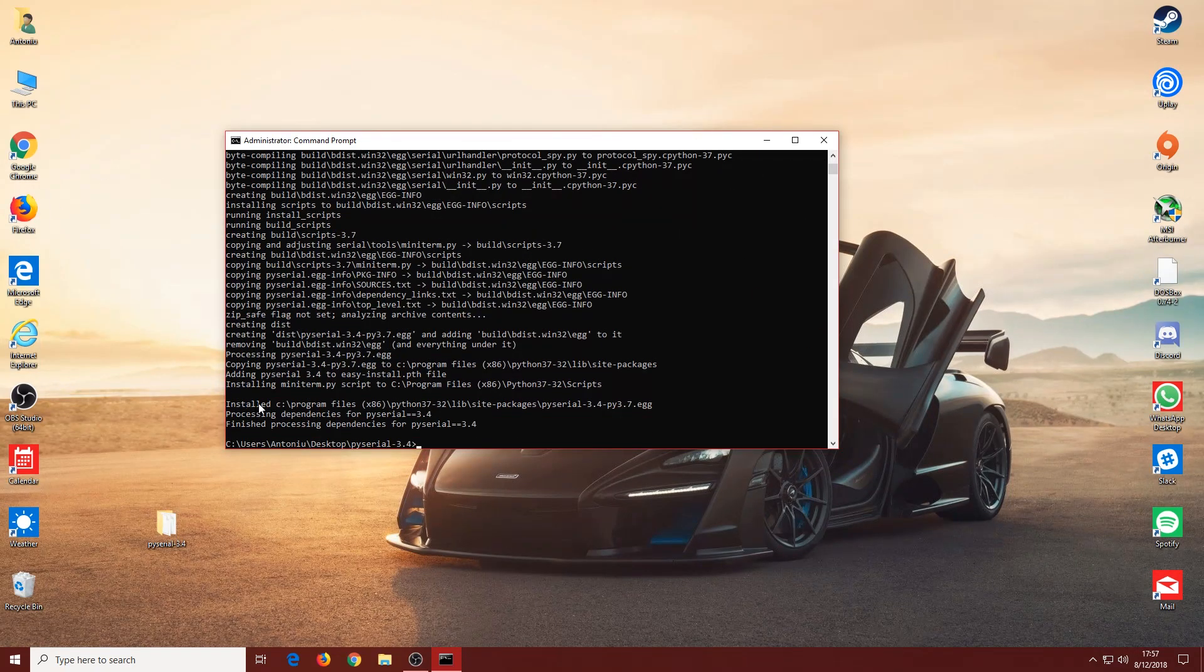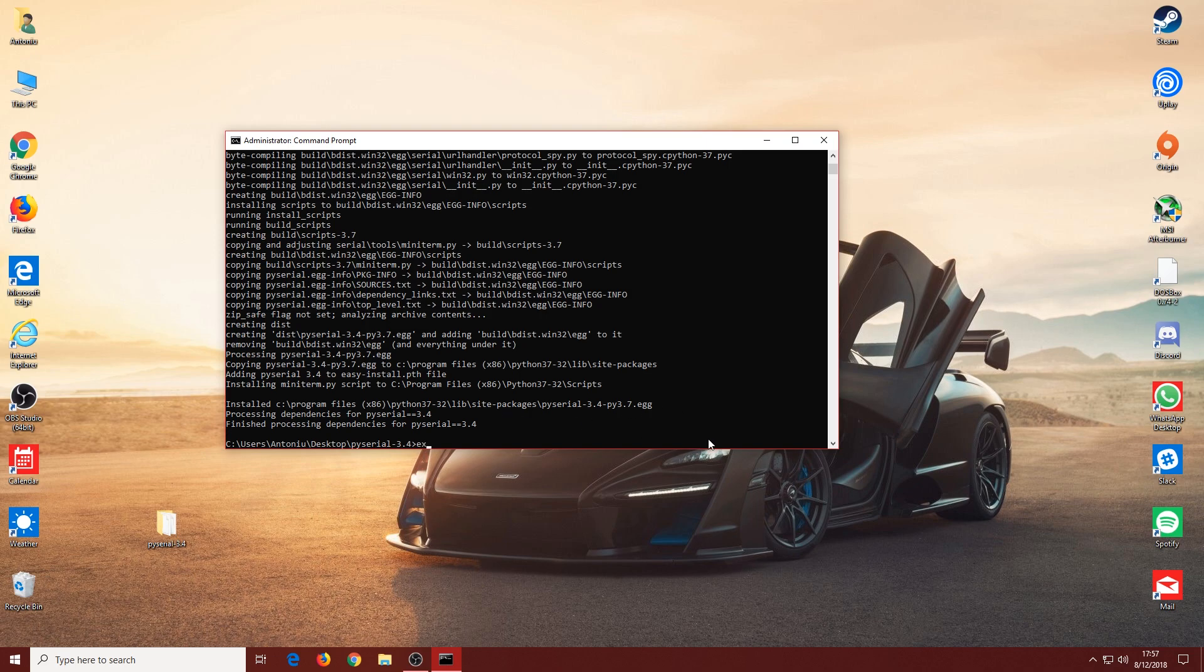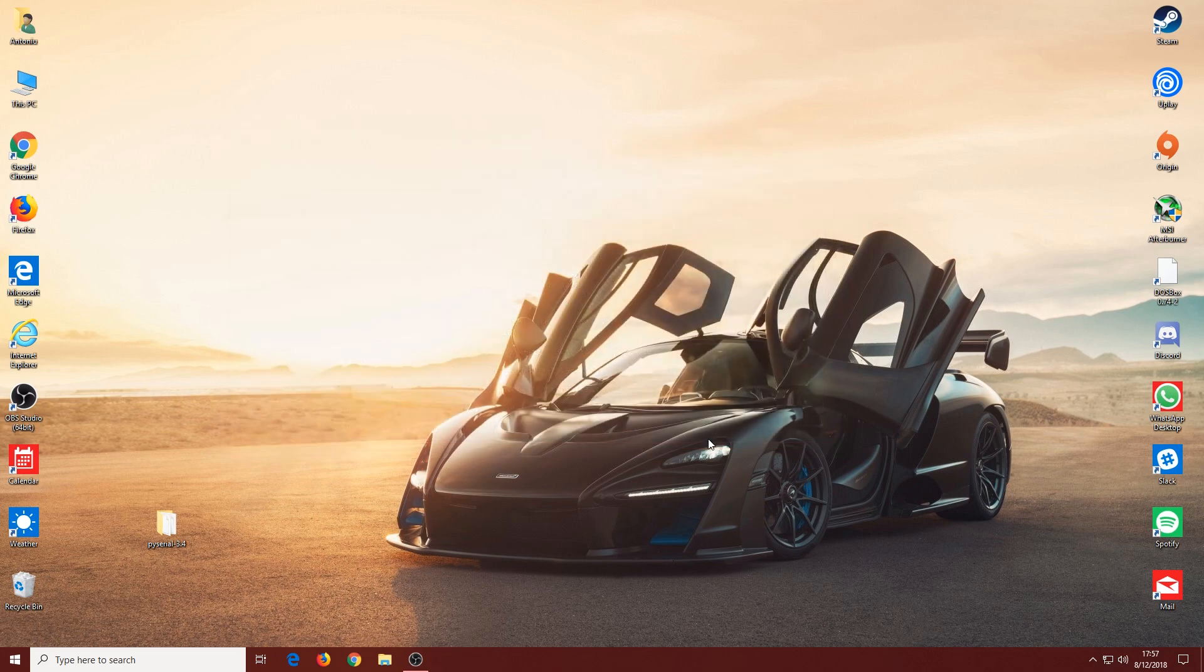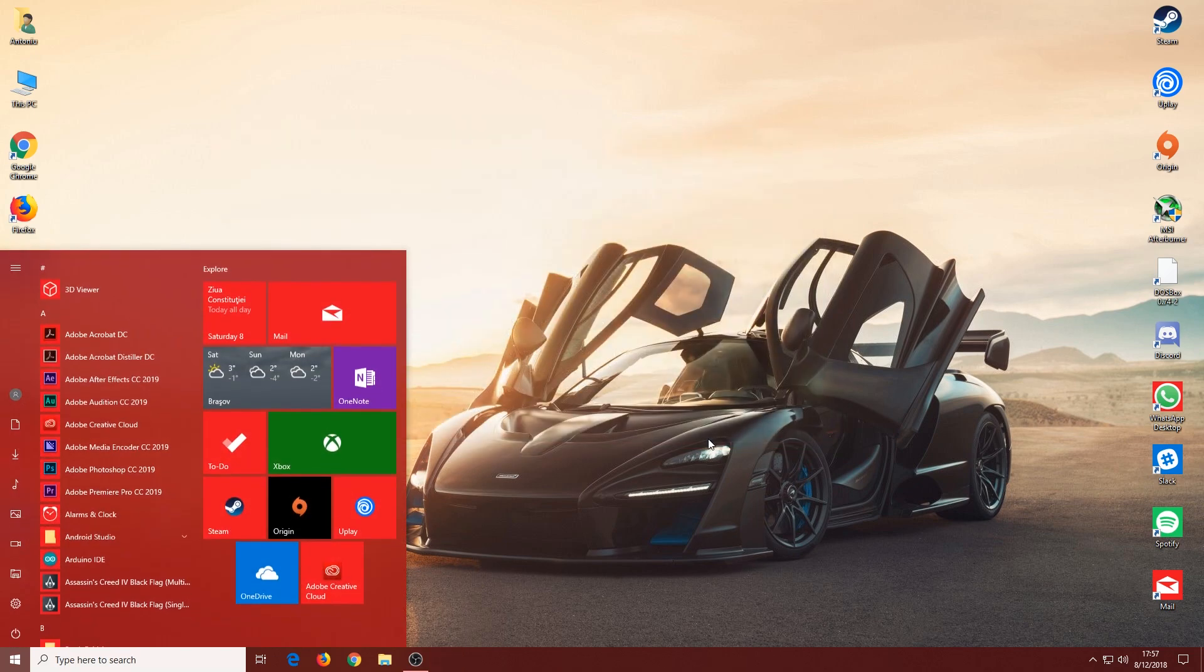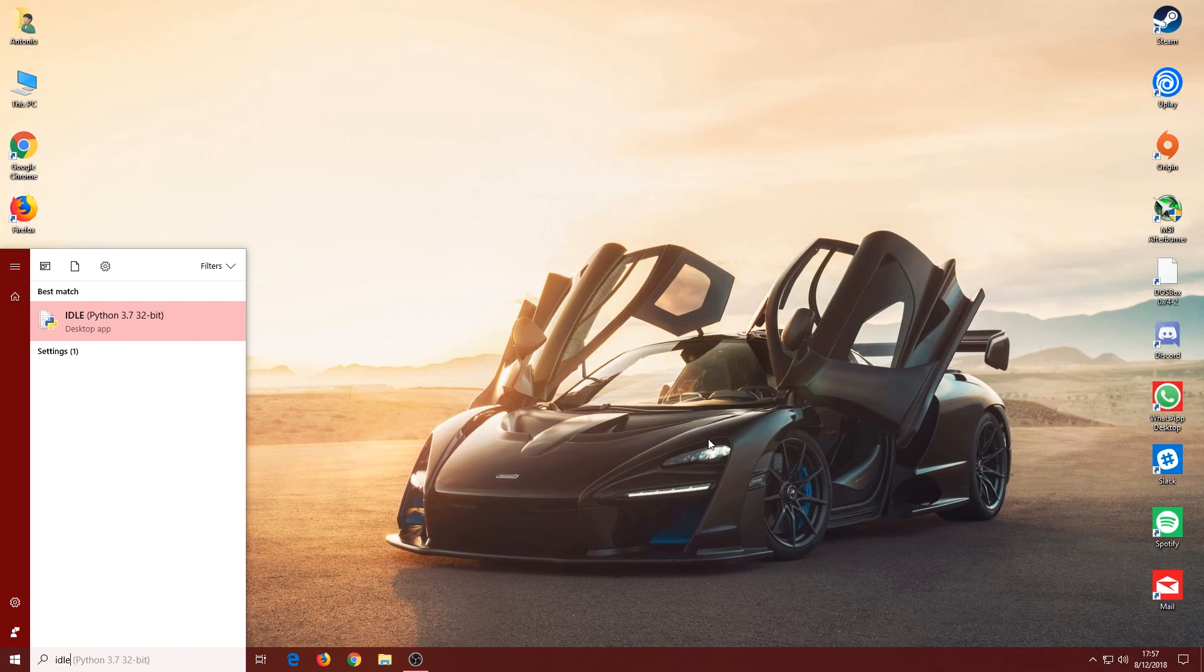Now you can see it says Finished, so we finished installing PySerial. We can exit out of Command Prompt, and if I open up the IDLE...